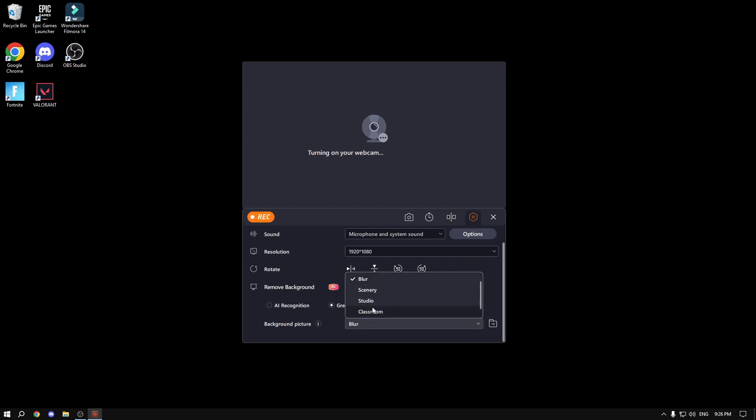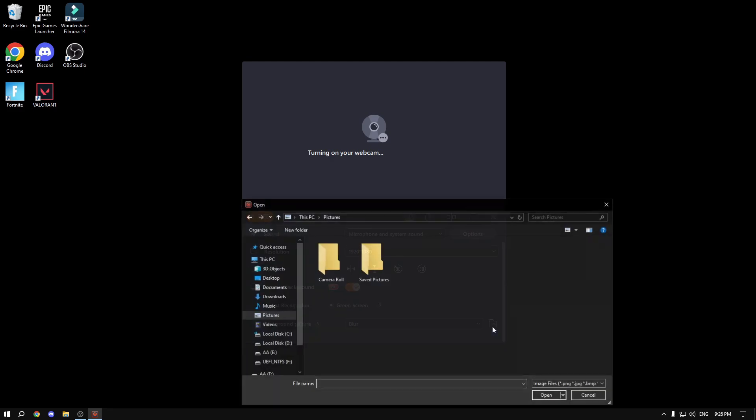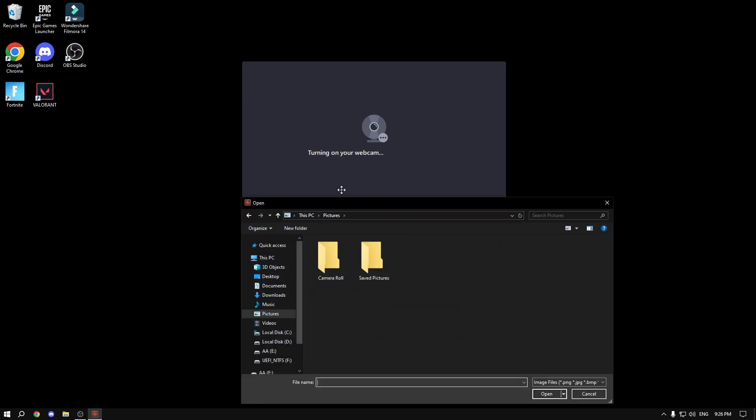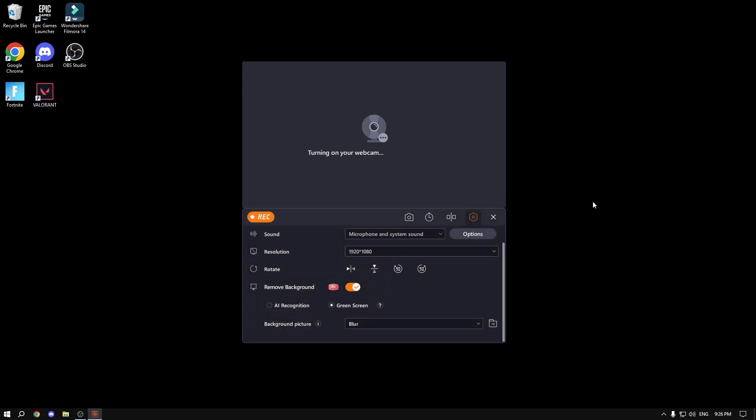For example, you want to blur it, you want to add like a studio, classroom, whatever, or just import a picture of yours. Just click here and select the picture. It will automatically put it as your background, which is extremely great that you don't have to do that stuff in post-processing.